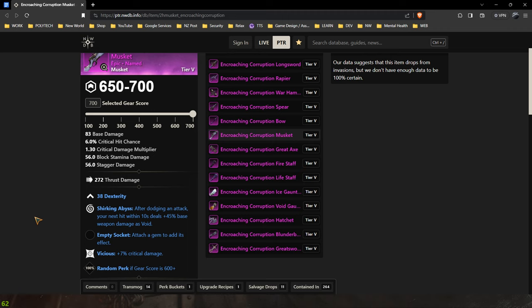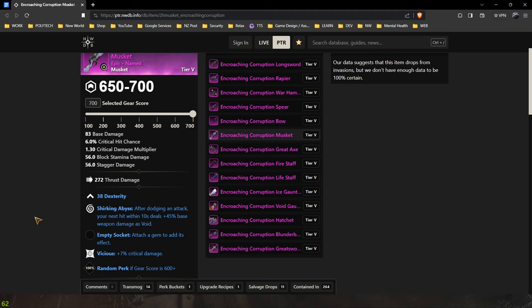Now shirking abyss in my opinion is just as good if not better than Attunement, especially with the 0.5 second increase in cooldown to Attunement which means you're actually maybe only going to see an Attunement proc every second shot.